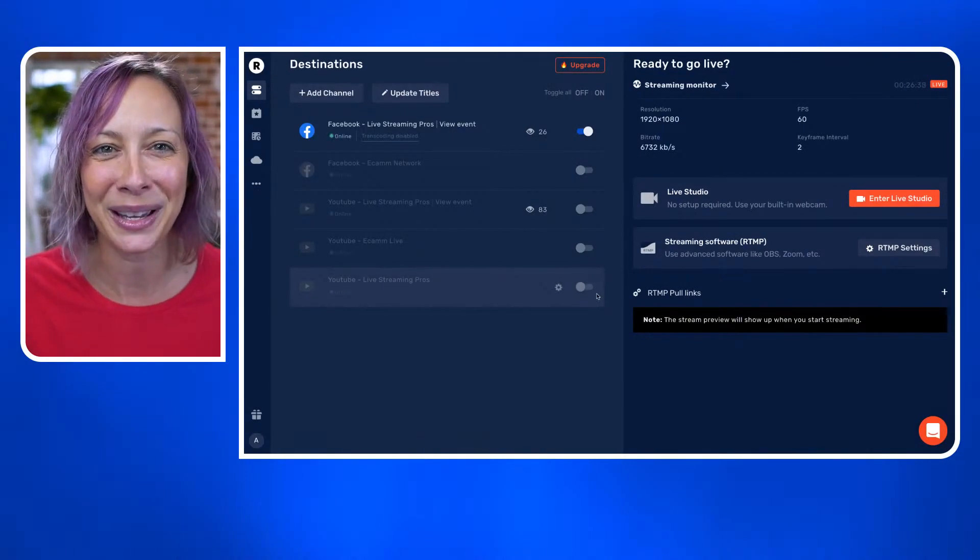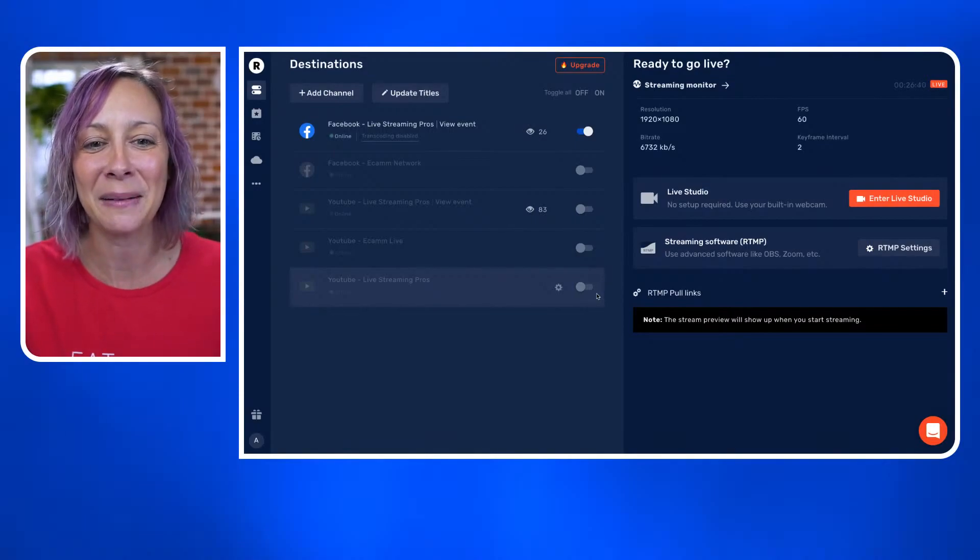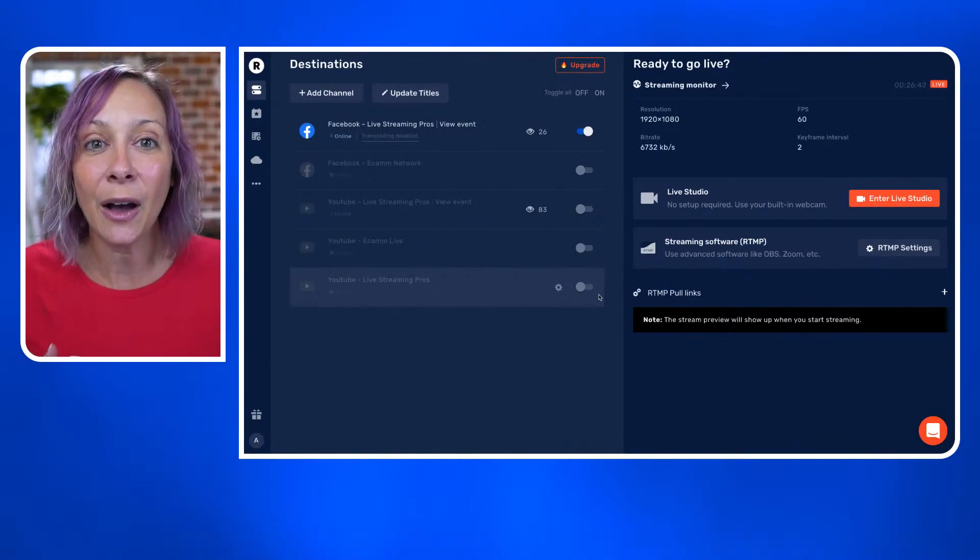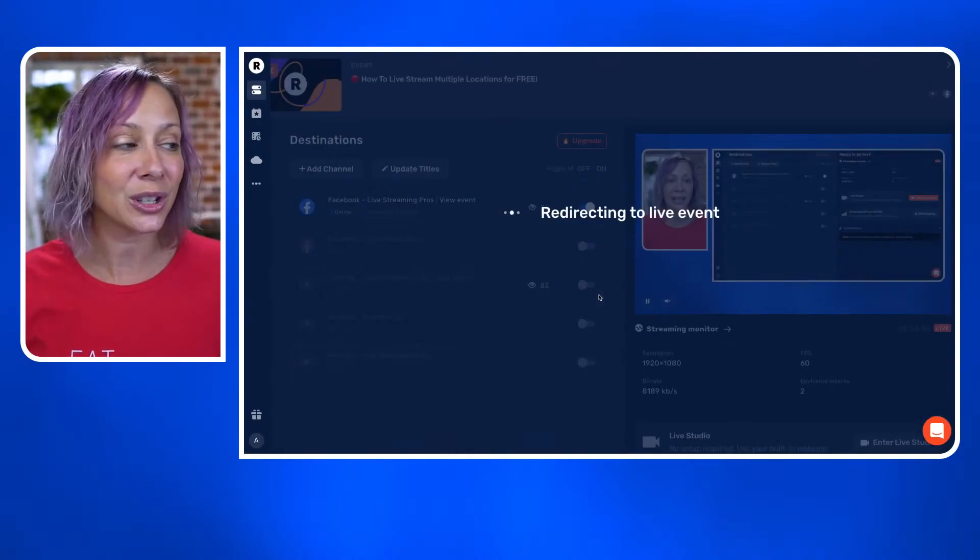I'm not going to toggle it on right now because we are live and I don't want to mess anything up. But that is how you do that super simply and easily. That's Restream for you — literally, this demo took me about two minutes. Both of those options are available to you for free through Restream.